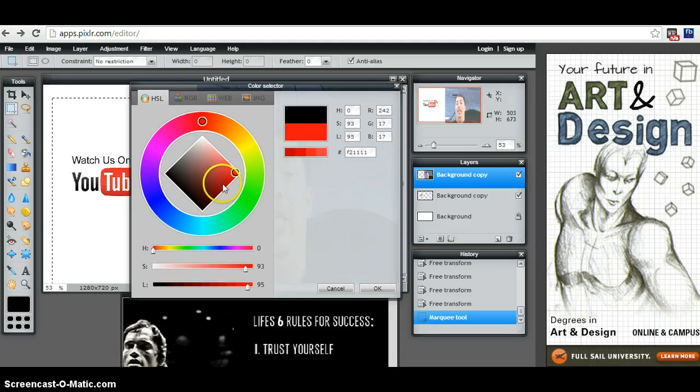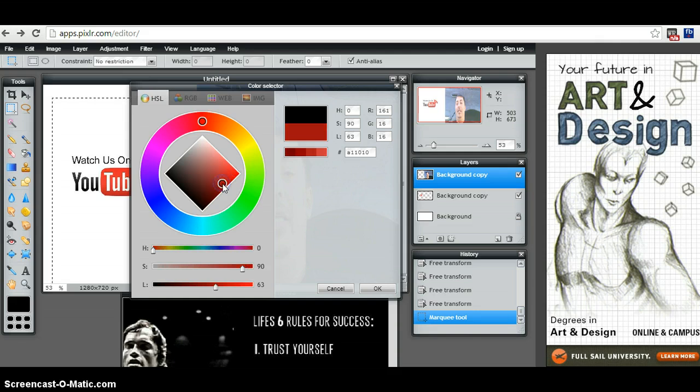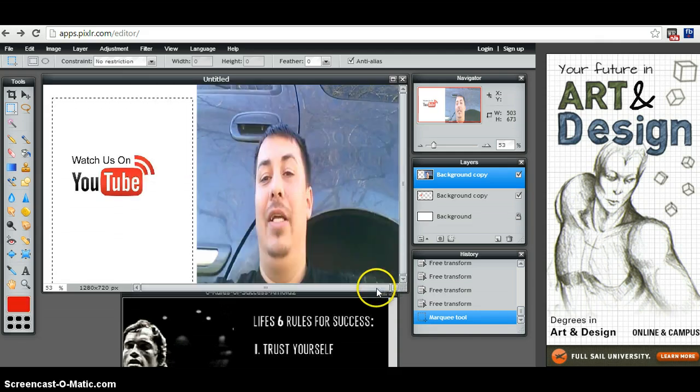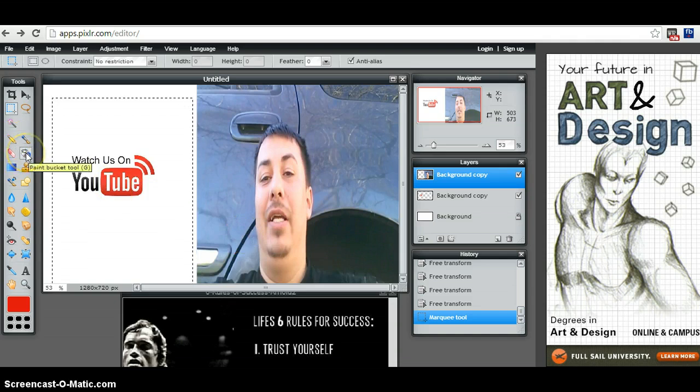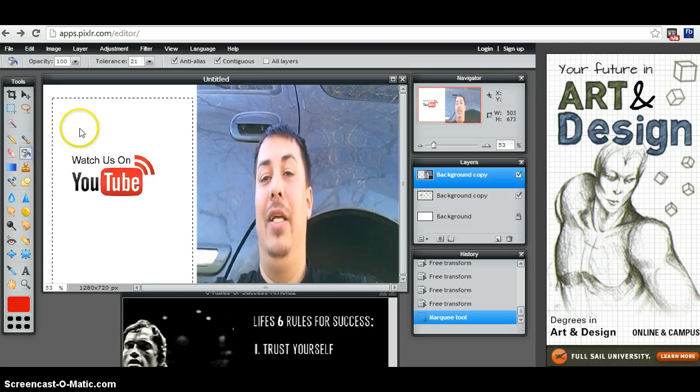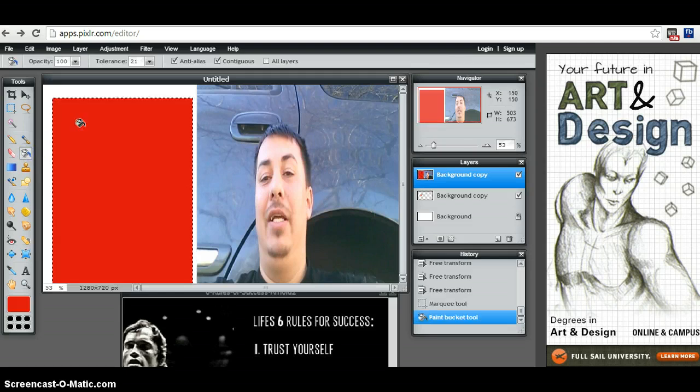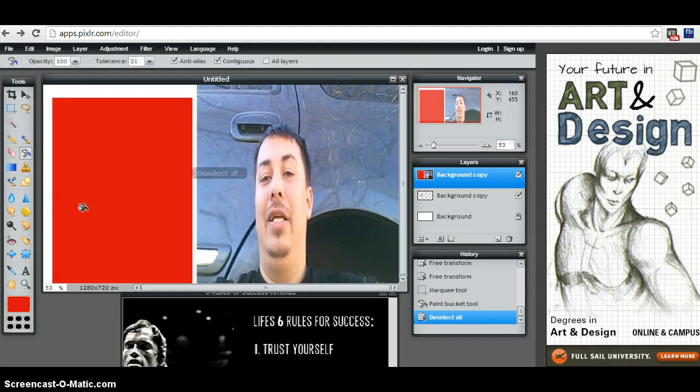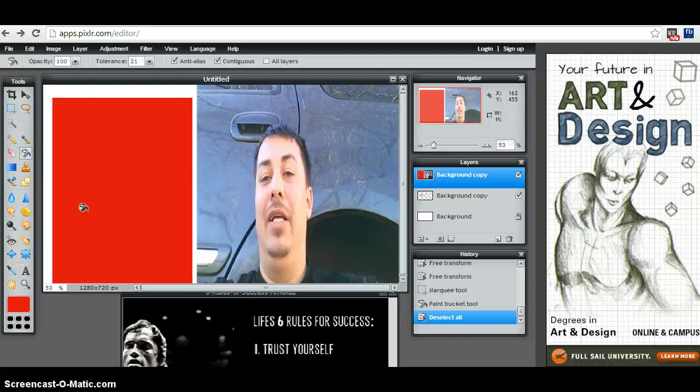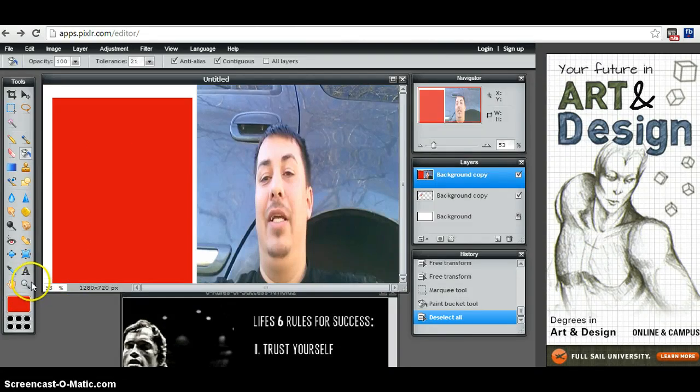I usually use red because that's what I'm going to be going for for most of my thumbnails, trying to keep them consistent where people know who I am. Then you're going to click on the bucket tool, you click on it, then you just click it. Then you hit Ctrl+D to get off the marching ants or the little square image that you see around.